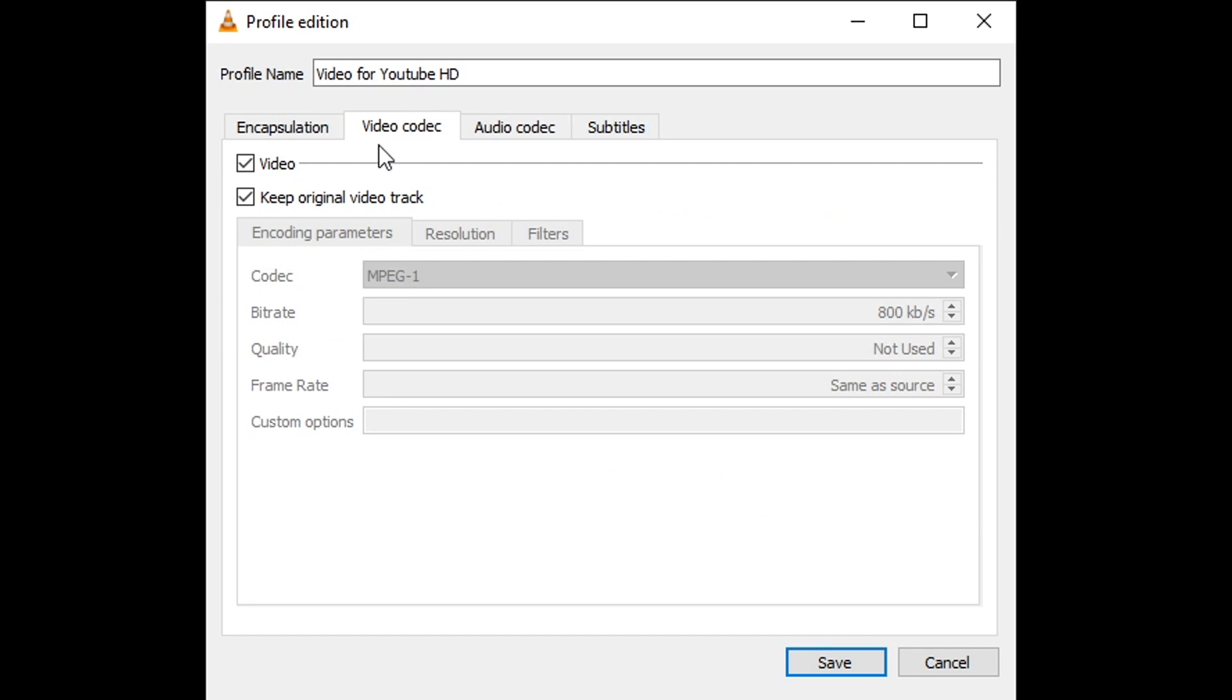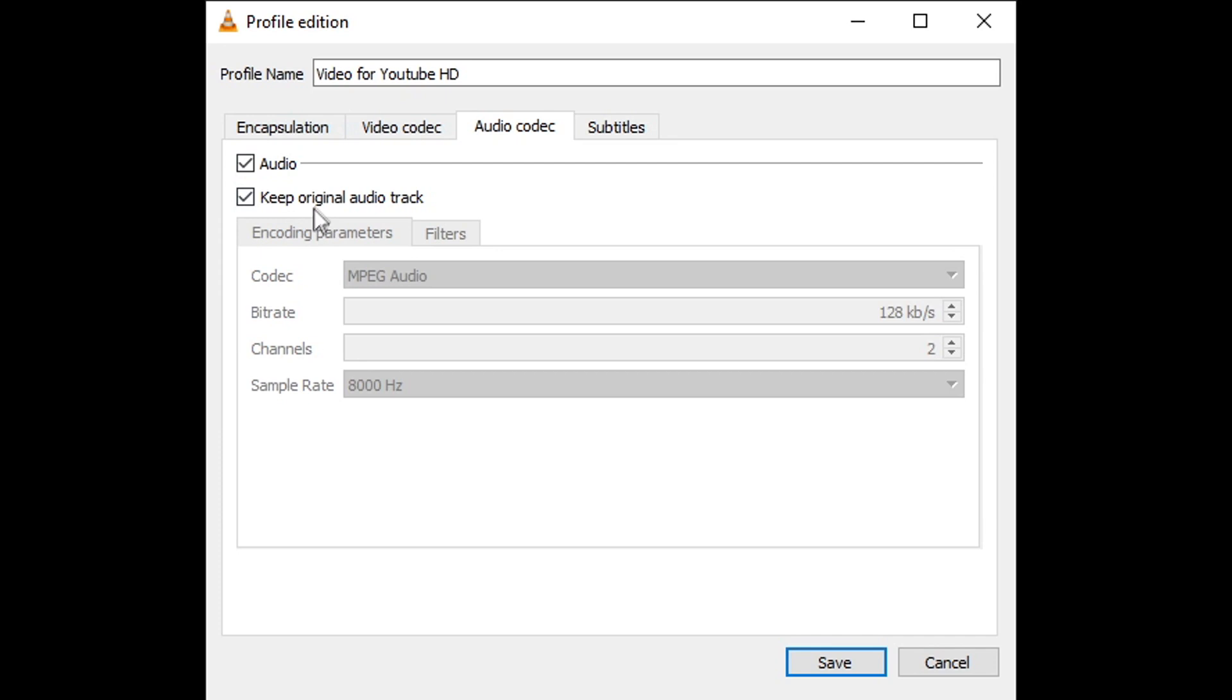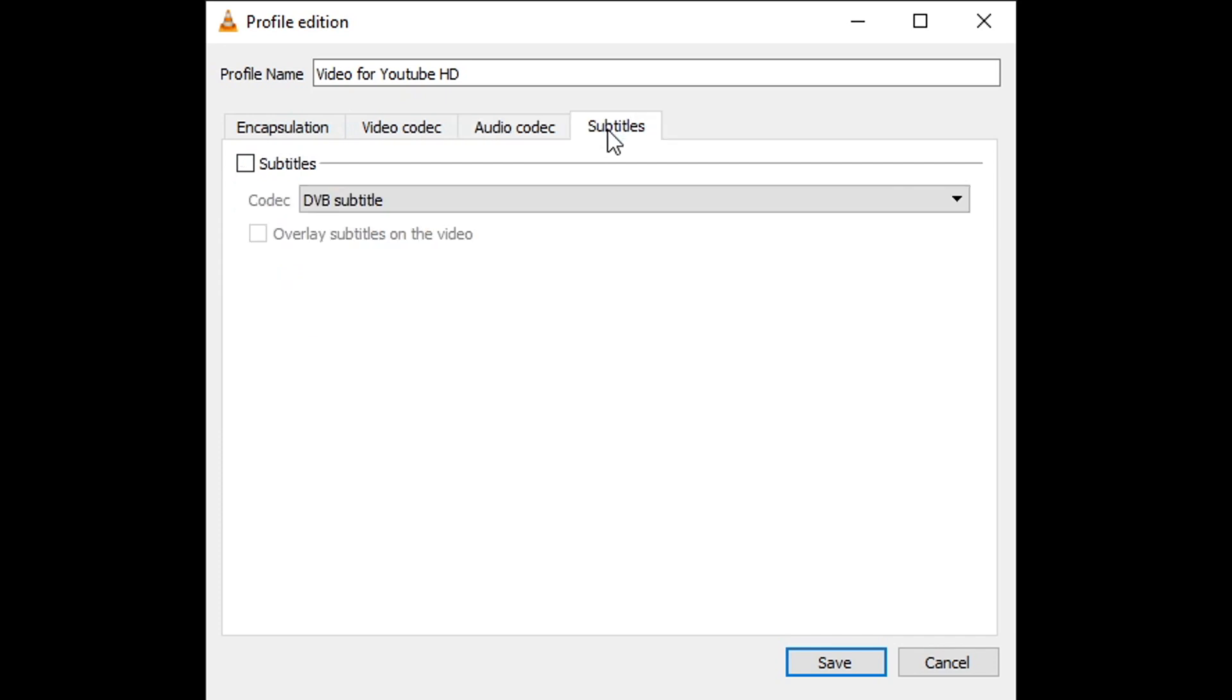You want to do the same for the audio. Subtitles, we don't really care about.